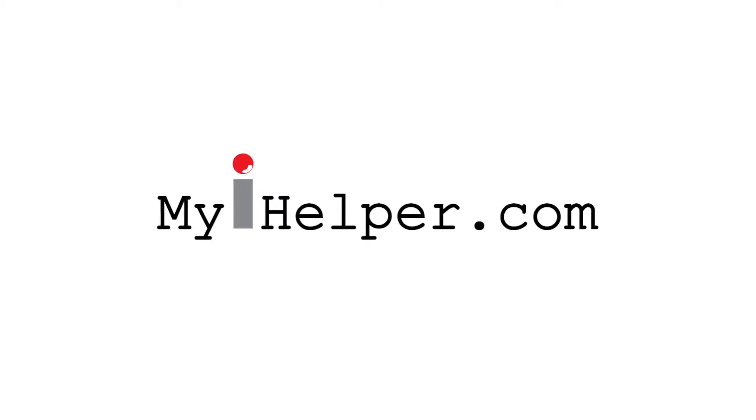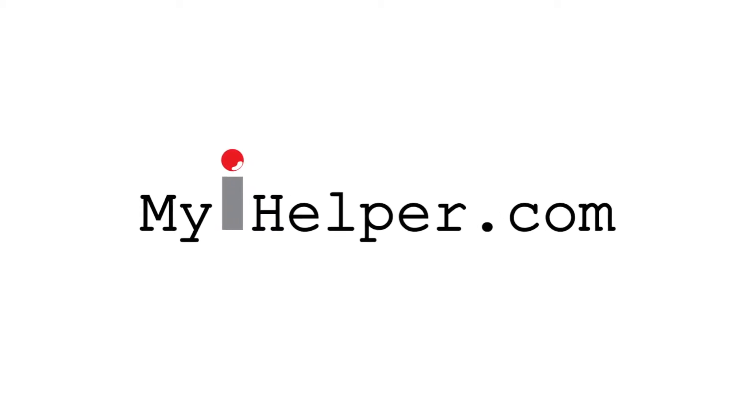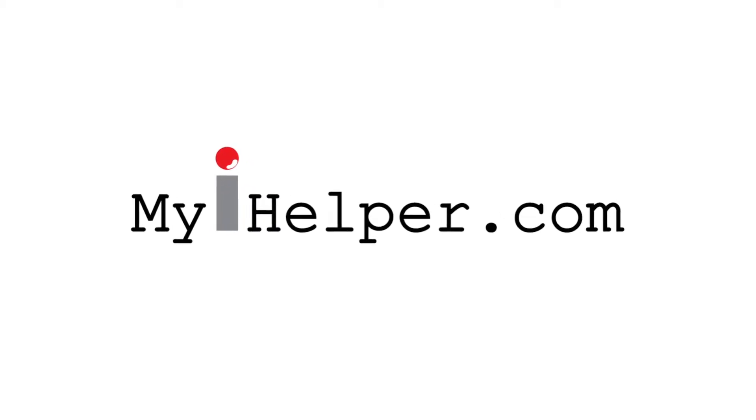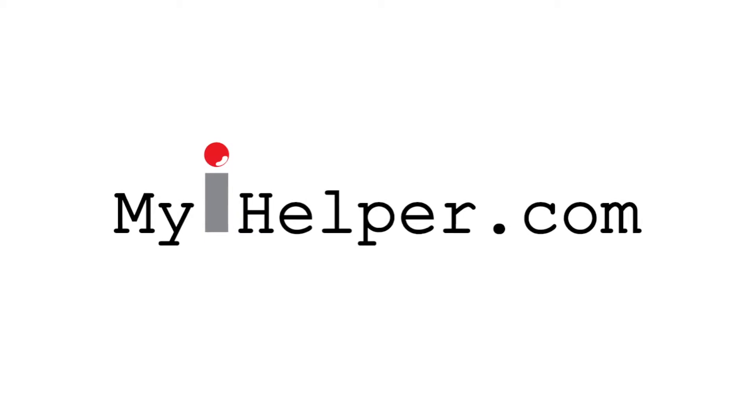Hi and welcome to myihelper.com. We make your Apple products fun and easy to use with quick and simple to follow video tutorials.